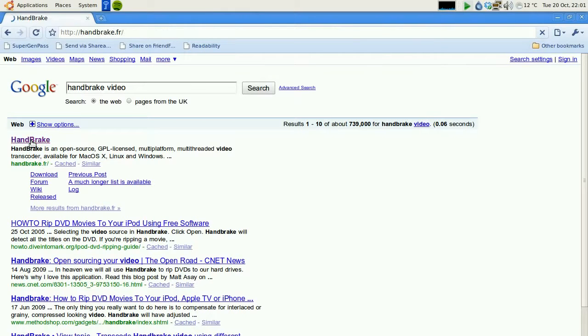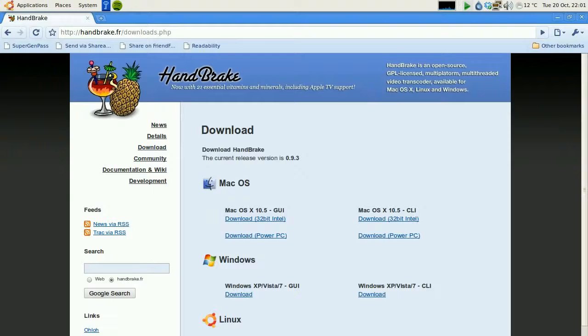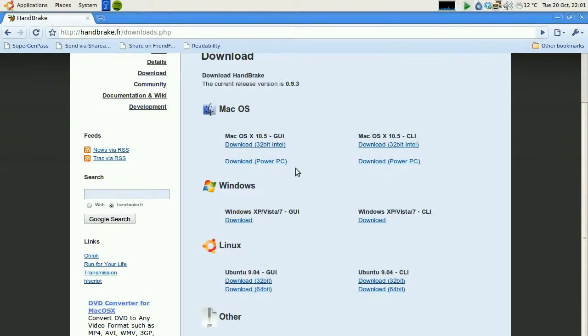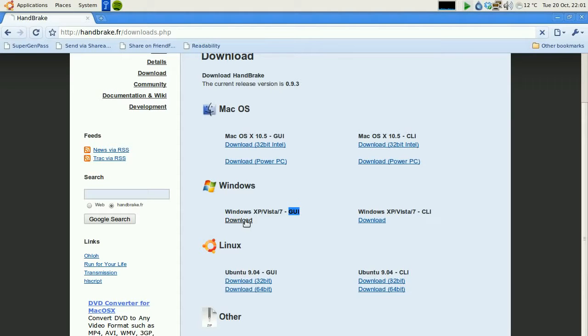Now this is a free and open source software, which means basically it's free to use, you don't have to pay any money. It comes in lots of flavors depending on your operating system. I'm actually on Linux, so I've already installed this, but if you're on Windows, you would download the Windows version. The GUI is Graphical User Interface, that's probably the one you want. Save it to your desktop, install it, and away you go.